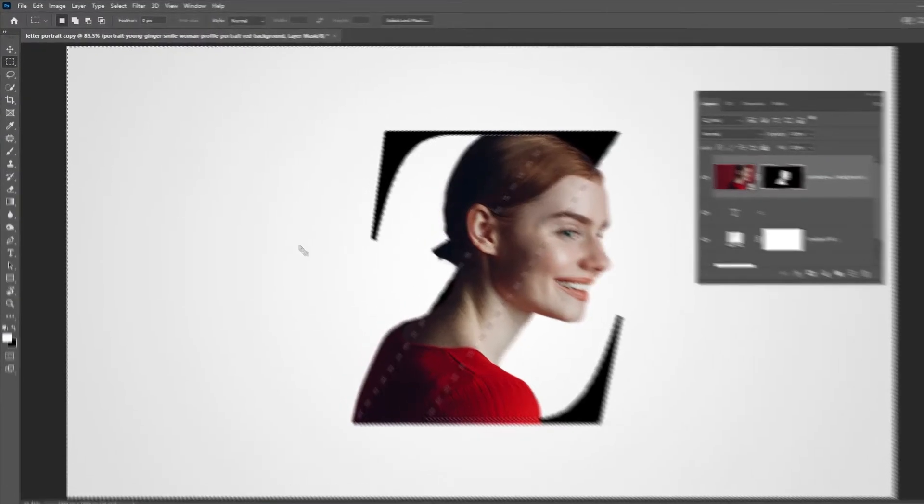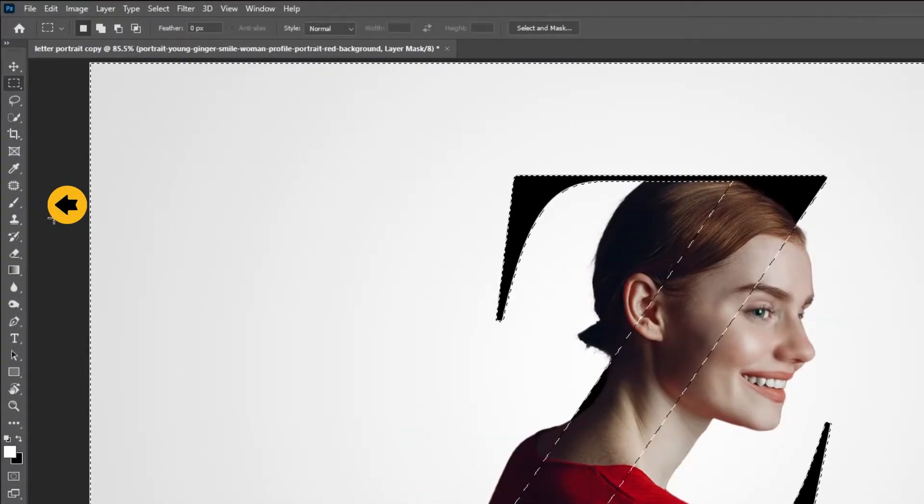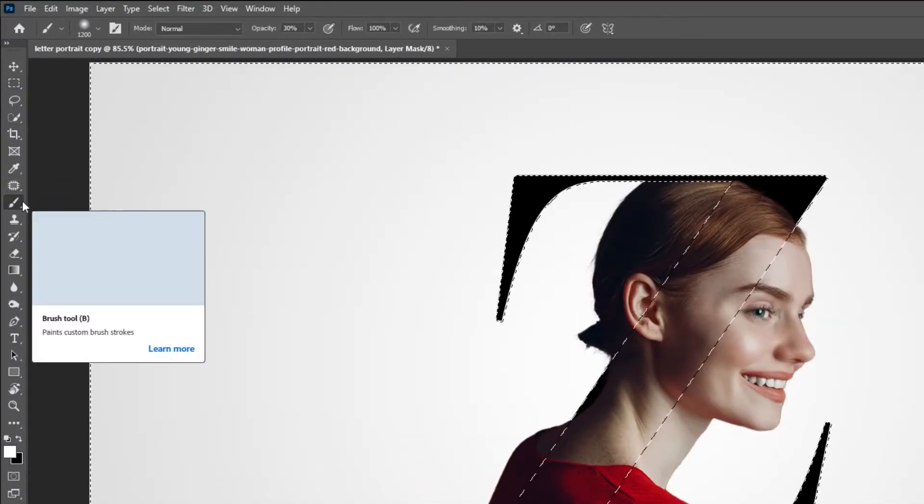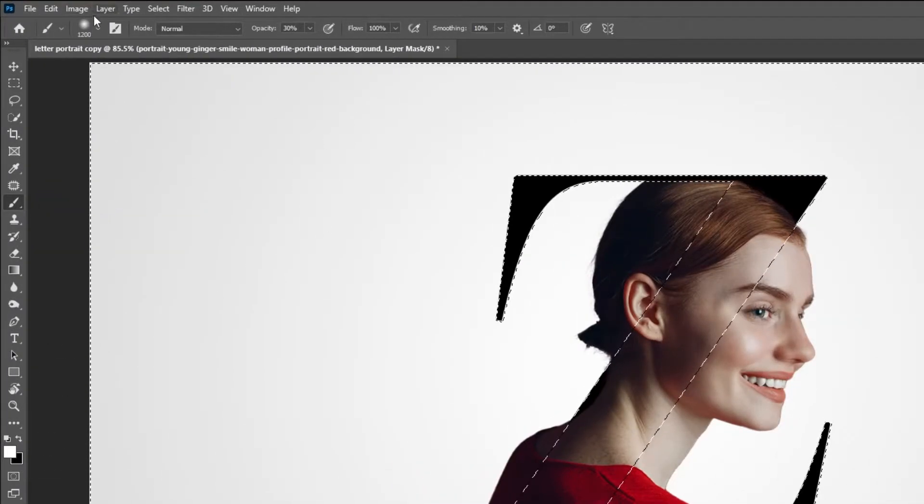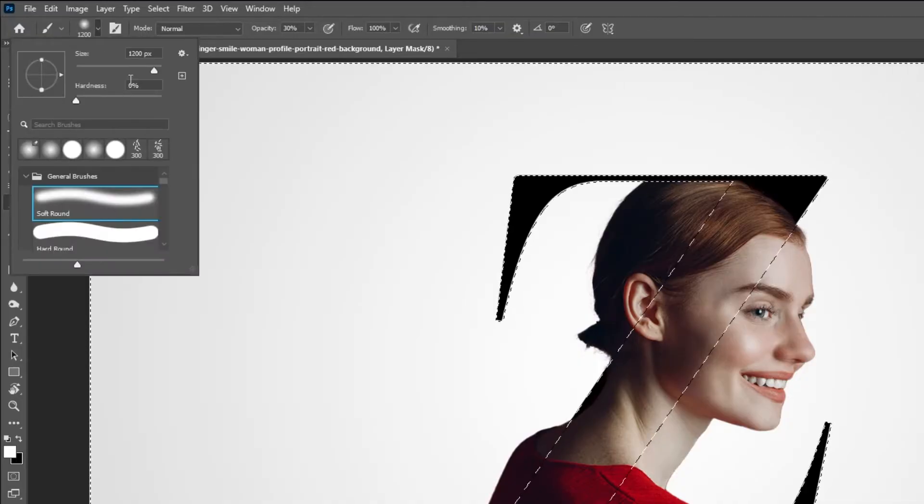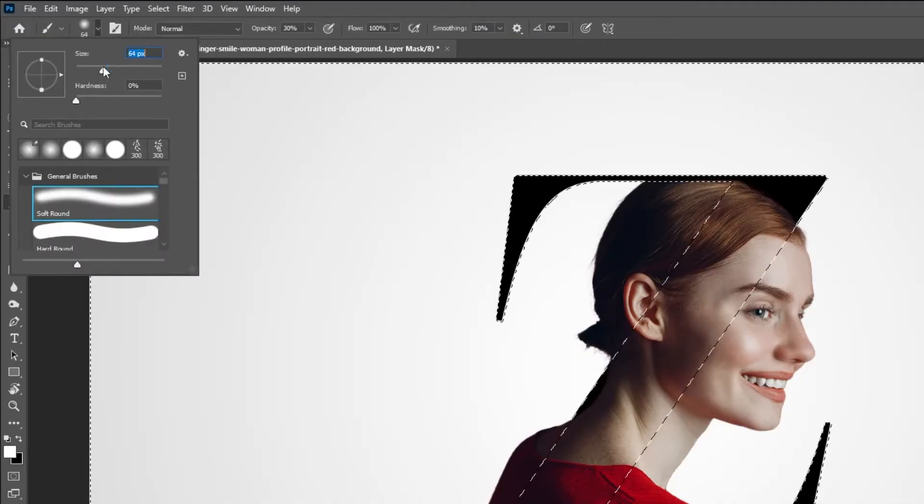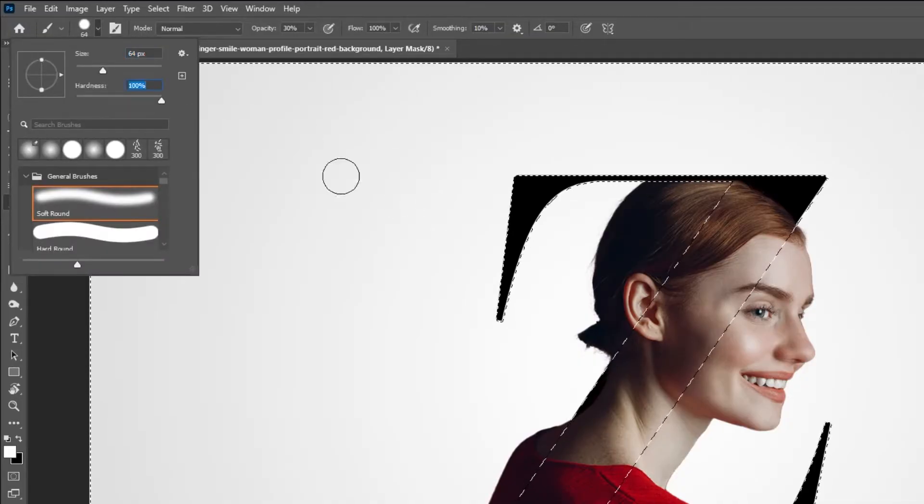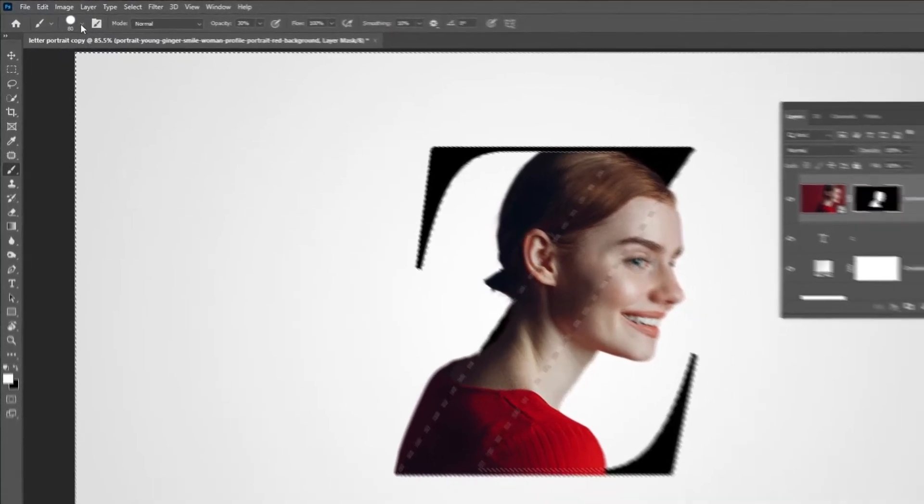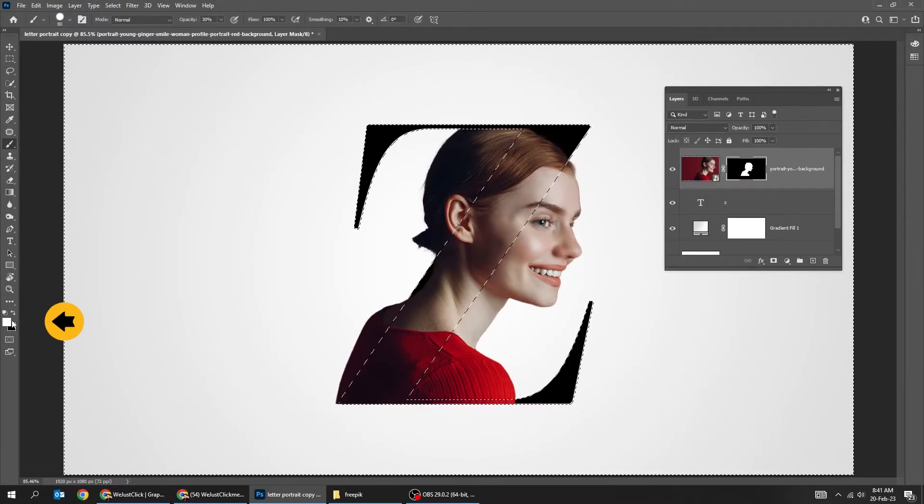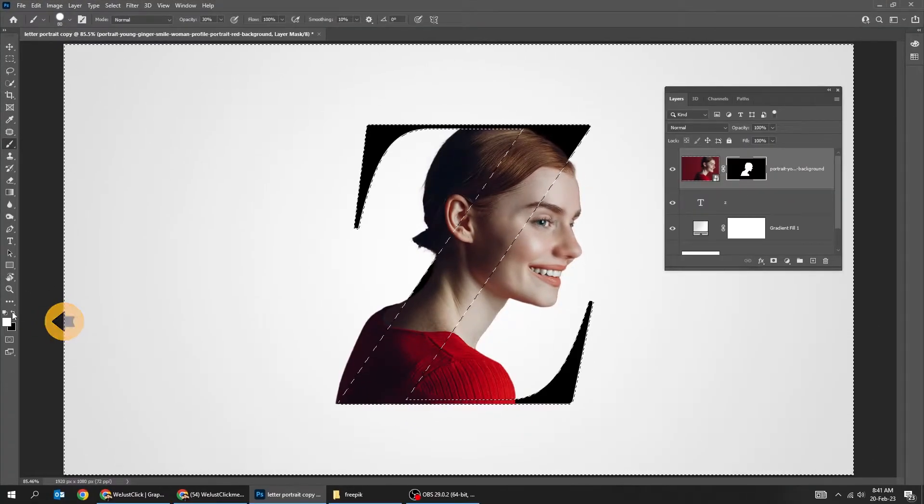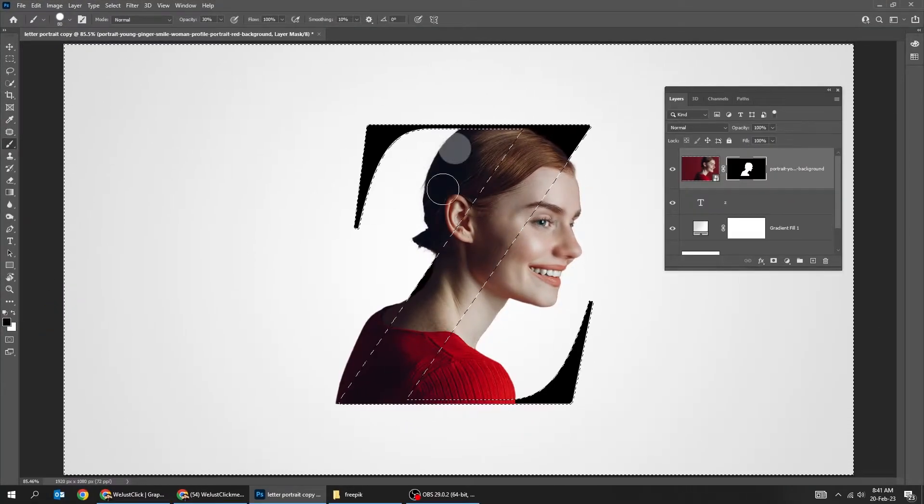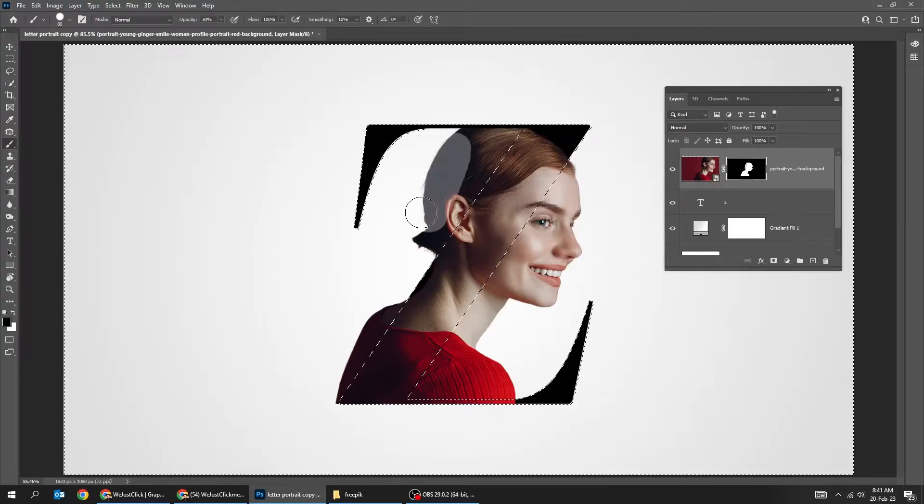Click on the mask of the image layer. Choose the Brush Tool. Set the Hardness to 100. Make sure the foreground color is black. Let's hide the part of the image outside the Z letter.